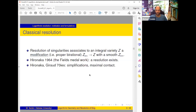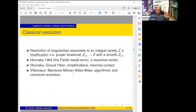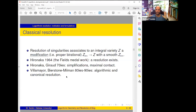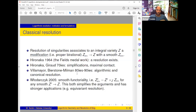Hironaka and Giraud found the notion of maximal contact, which will be important later. Villamayor and Bierstone–Milman independently in the 1980s and 1990s constructed an algorithm — not just existence, but an algorithm how to resolve singularities canonically. Since then the only algorithm available was essentially the same; many different proofs were given but the algorithm is the same. Our logarithmic algorithm was the first one which is really new.